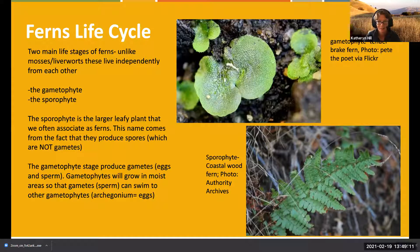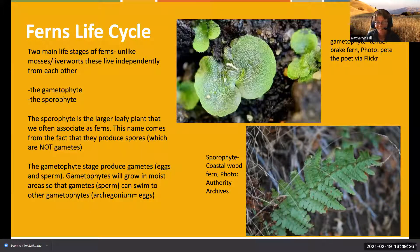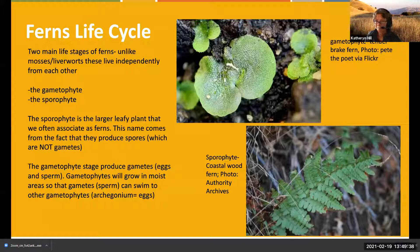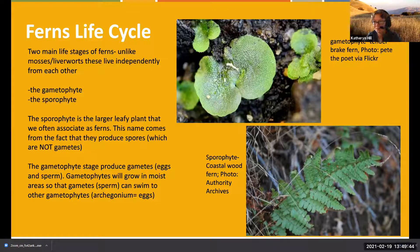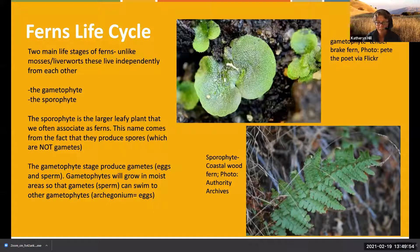That spore lands somewhere suitable and wet and actually produces a little plant called a gametophyte. It's appropriate we're talking about gametophytes in February because they look like little hearts. They're very hard to find - less than the size of your pinky nail - but this little gametophyte is basically its own independent plant.